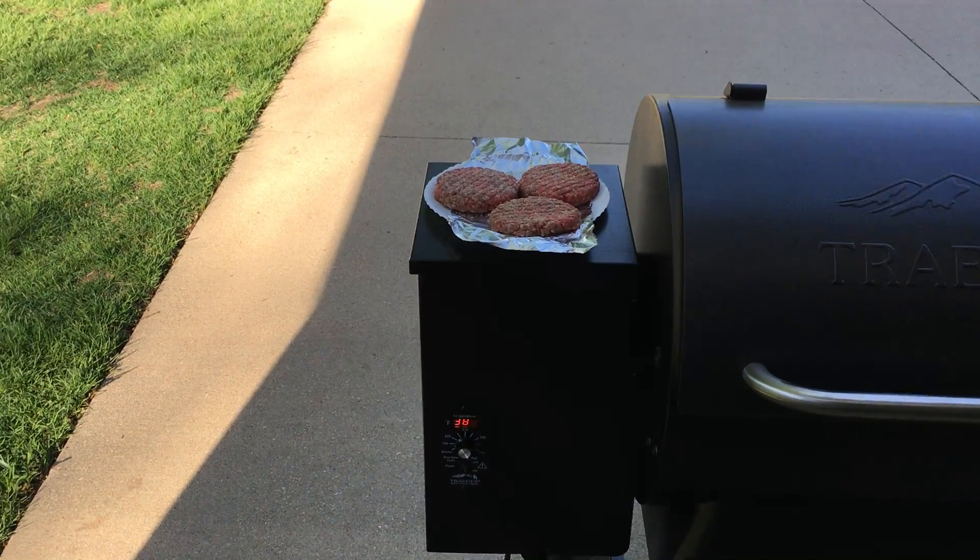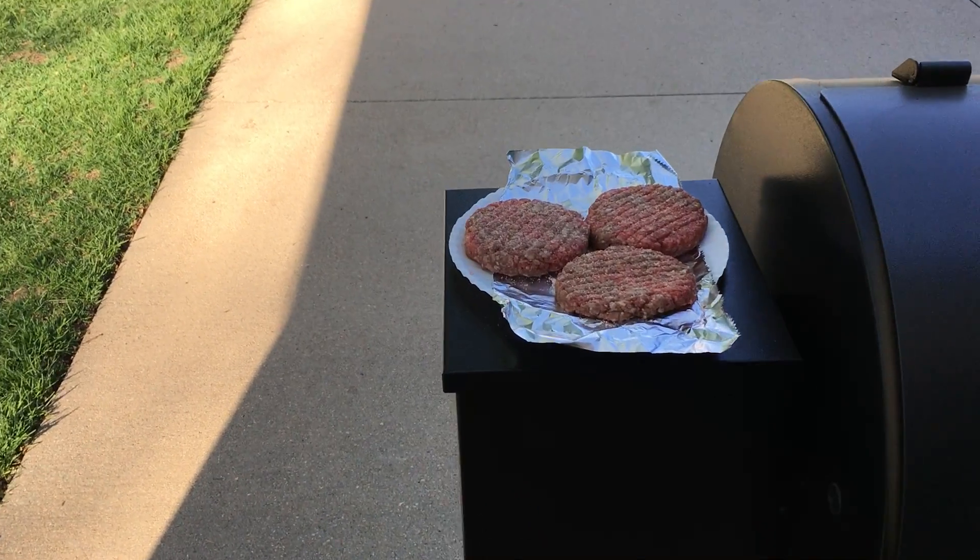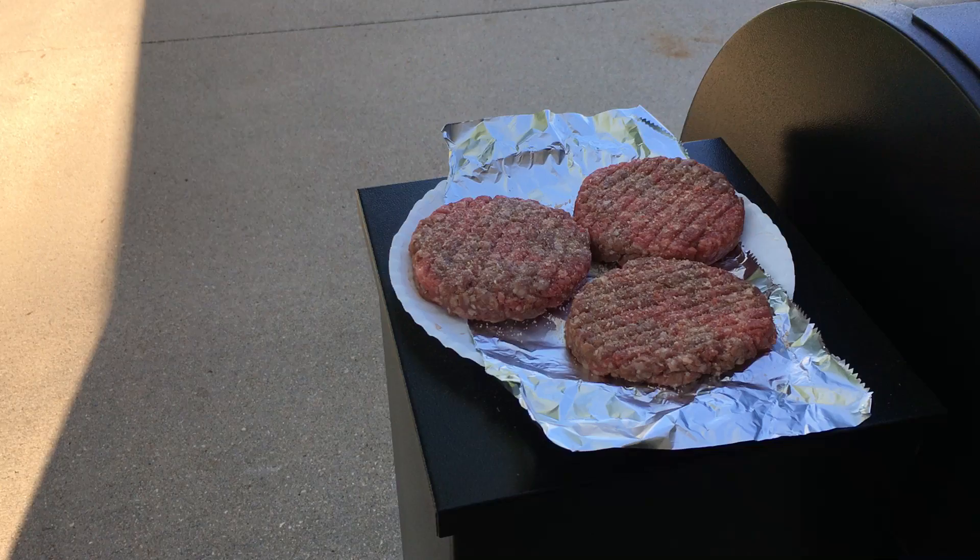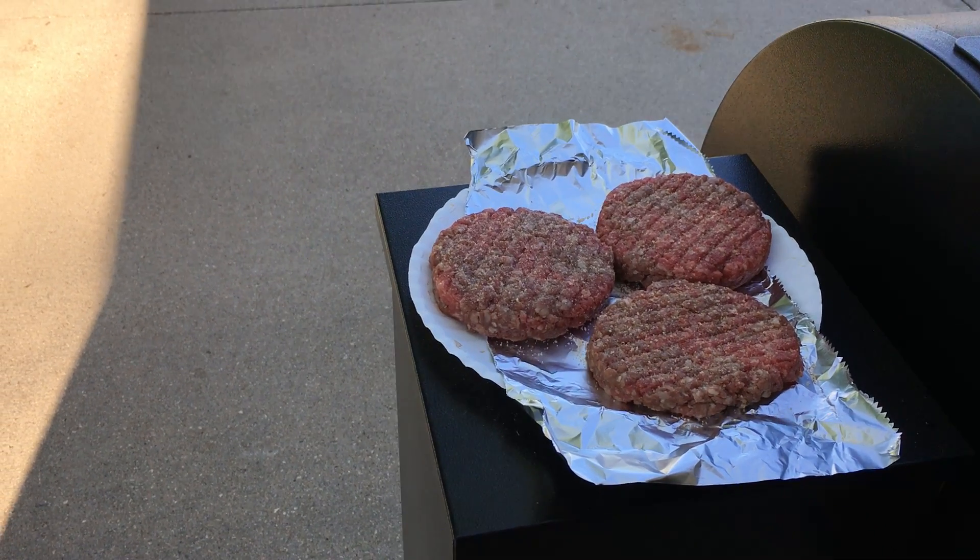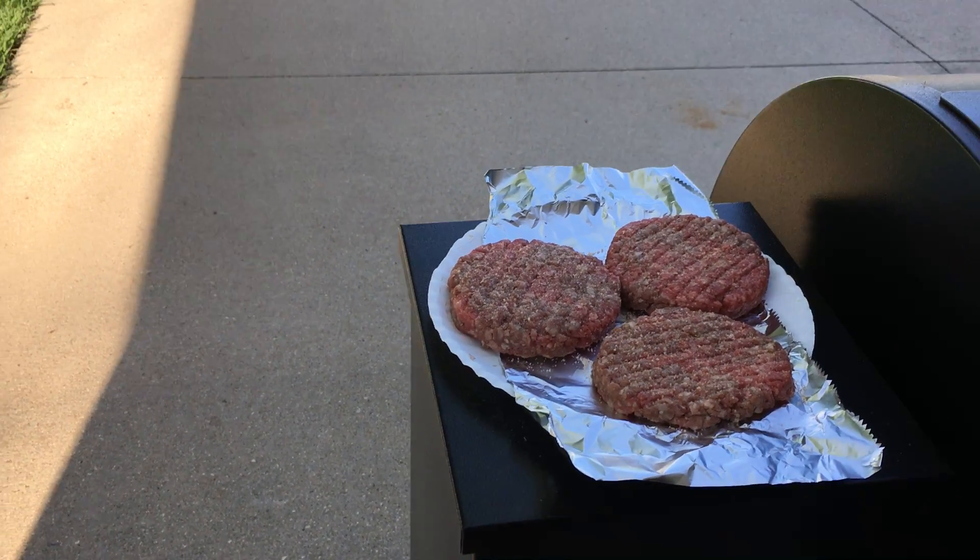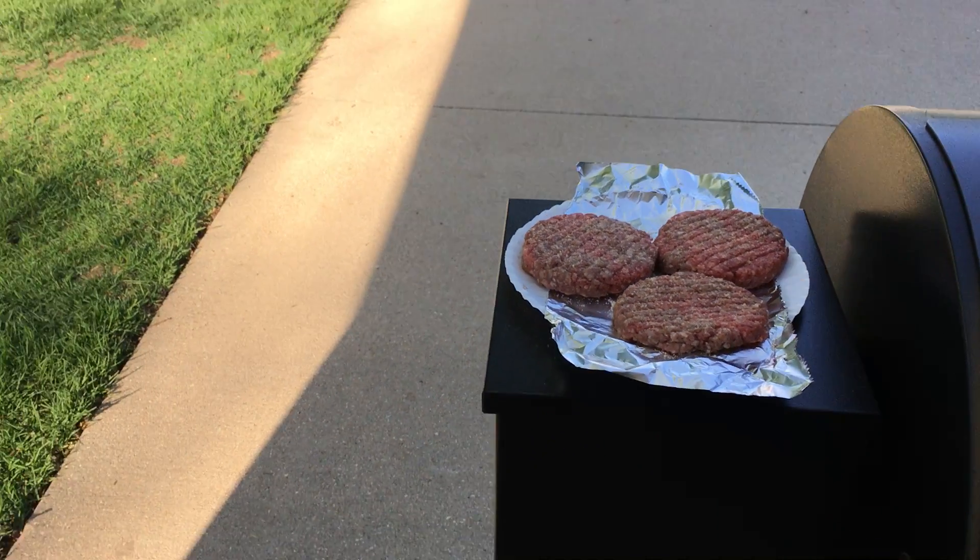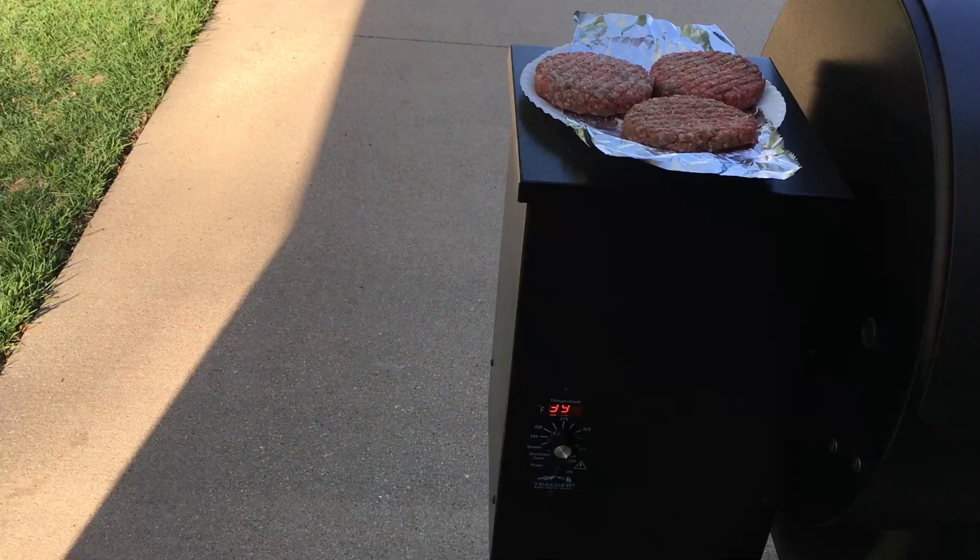And the cooking show returns. We've got three hamburgers here at room temperature, out of the refrigerator about half an hour.